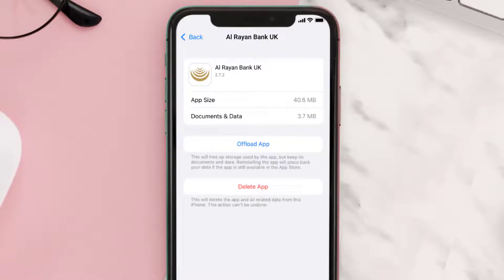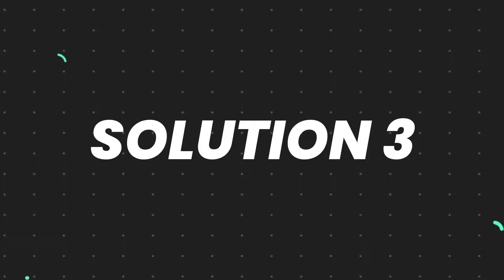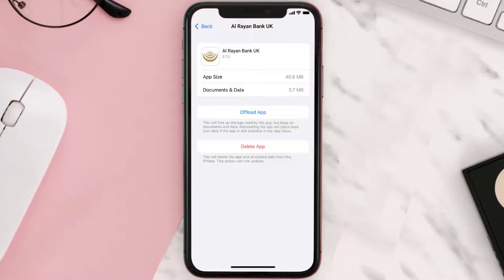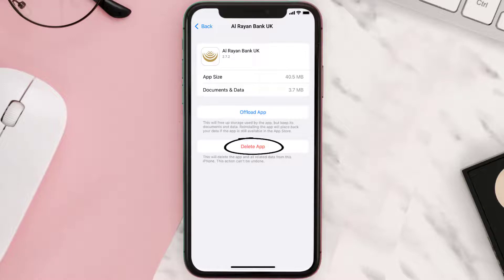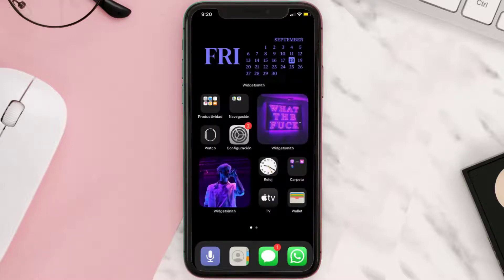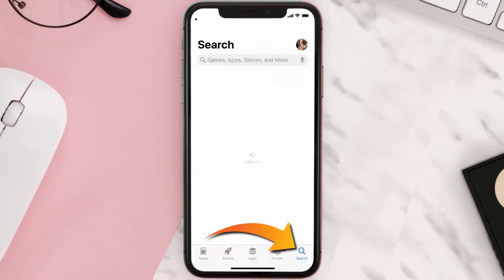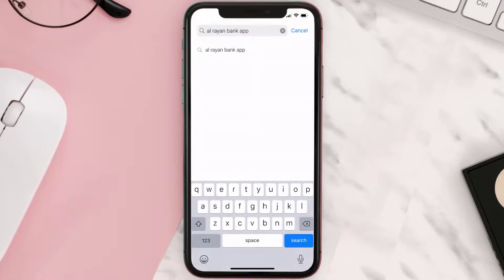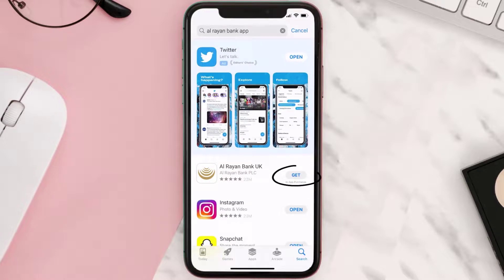This should fix the issue, but if it doesn't, then you need to completely reinstall the app. Follow the onscreen instructions to navigate all the way to the app page. Once you're on this screen, tap on Delete App to uninstall the app from your device. Once uninstalled, open up the App Store and search for the Al Rayenbank mobile app in the search bar, then click the Get button to install it back on your device.